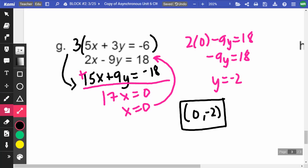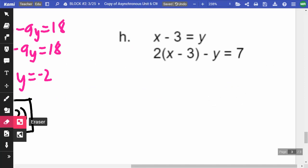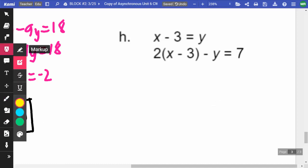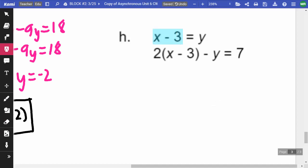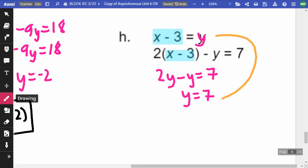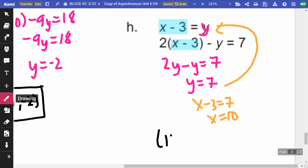On letter H, I notice Y equals X minus 3. So in the second equation, in place of X minus 3, I substitute Y. That gives 2Y minus Y equals 7, so Y equals 7. Substituting back into the top equation: X minus 3 equals 7, so X equals 10. The answer is (10, 7).